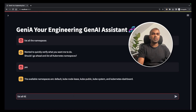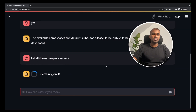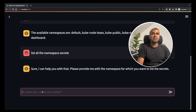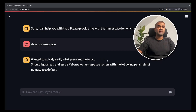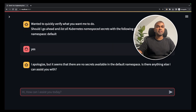Next, list all the namespace secrets. The AI asks for the namespace — type 'default namespace.' It confirms: 'Should I go ahead and list all the Kubernetes namespace secrets?' Yes. It responds: 'I apologize, it seems there are no secrets available in the default namespace.' That is the correct answer.